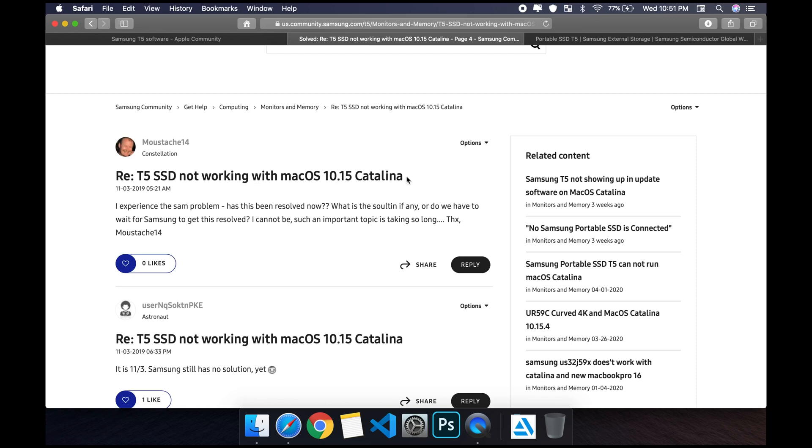What I usually do is stay on the oldest software update that I can. I stayed on Mojave as long as I could because usually when Apple releases an update for Mac, it's usually buggy.